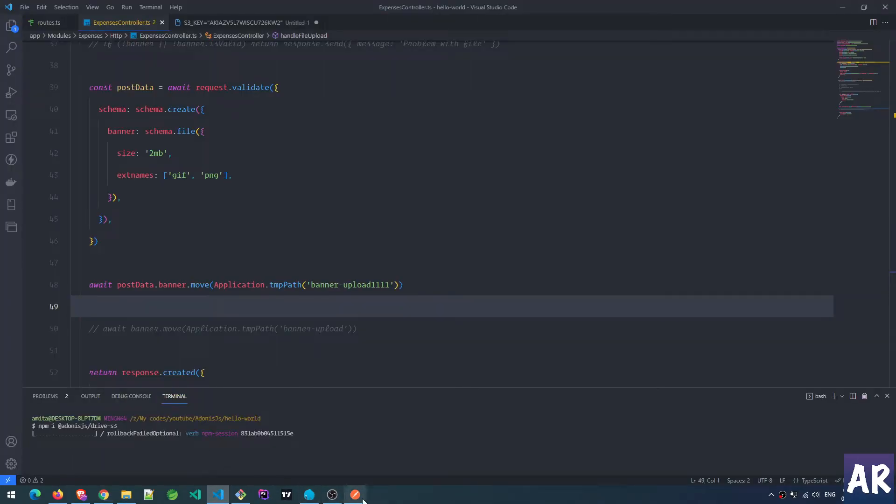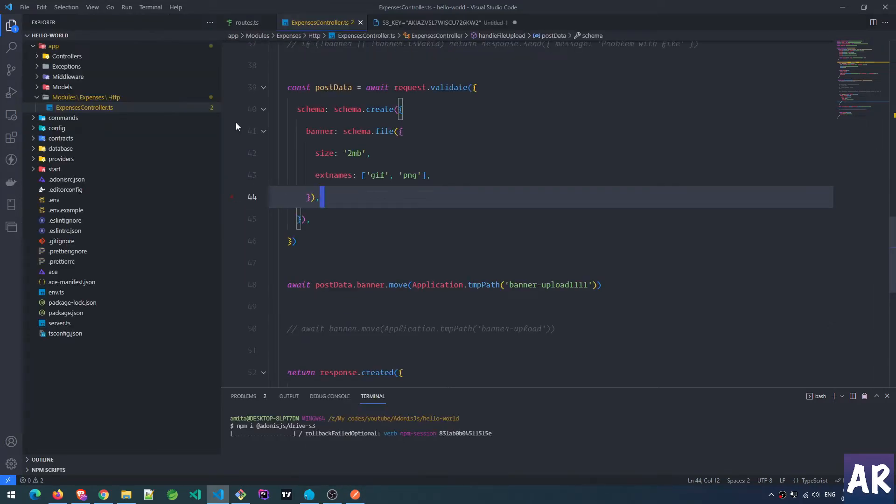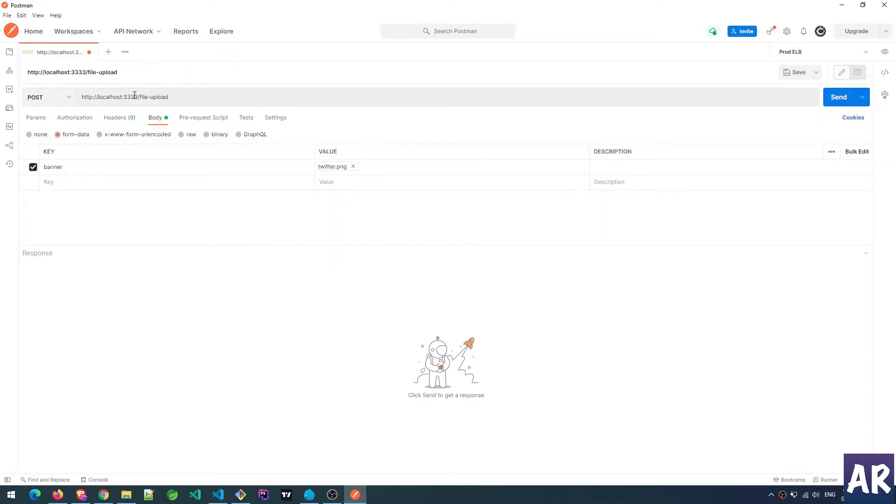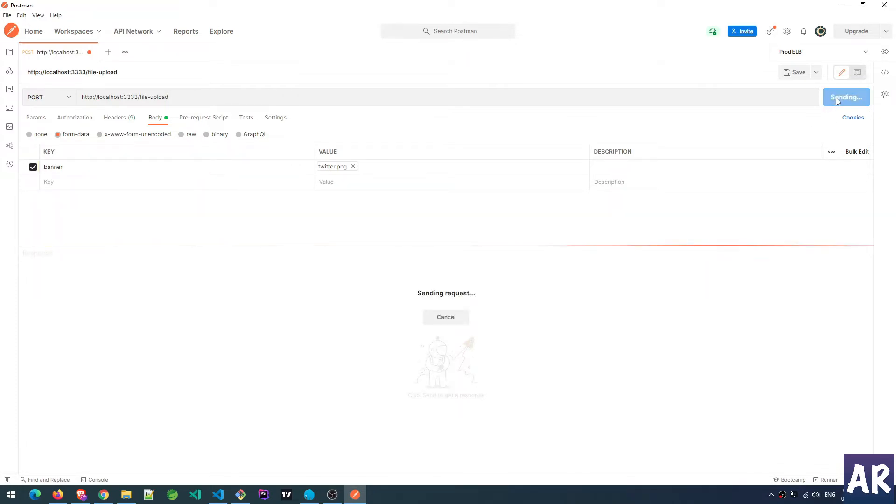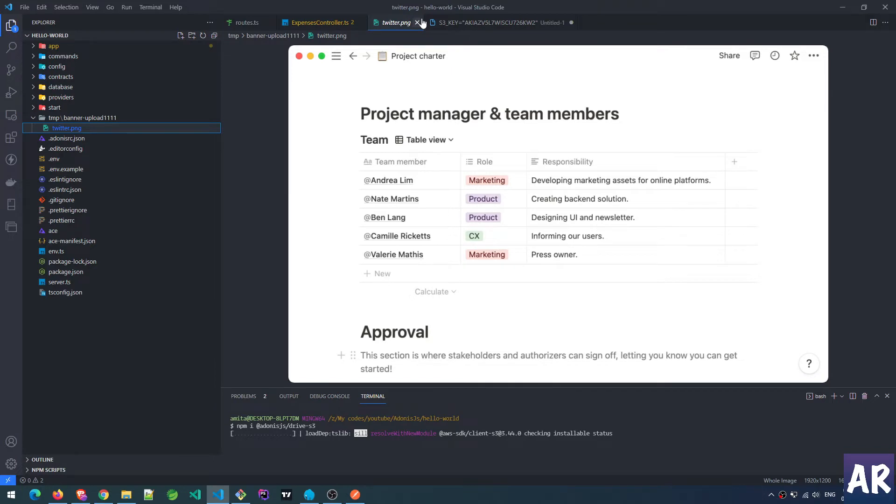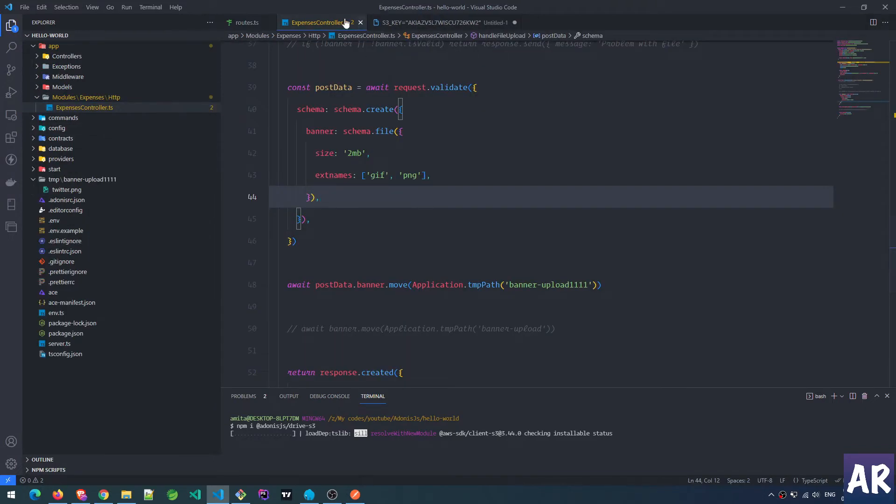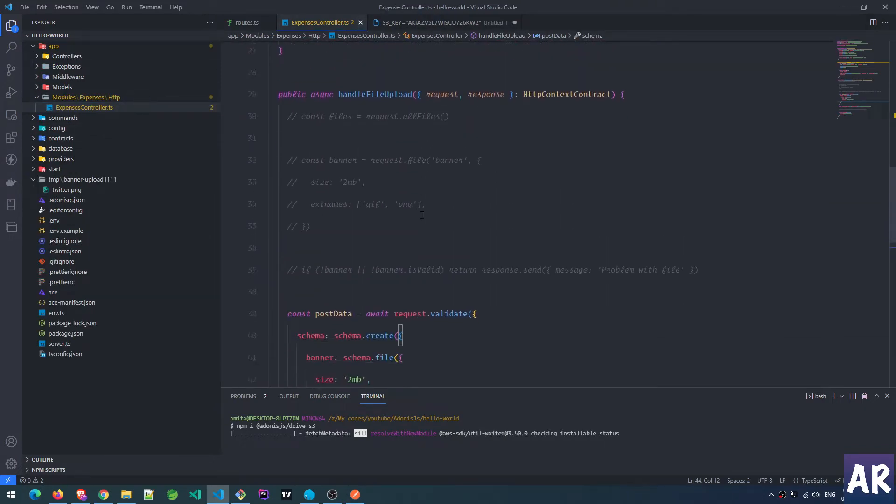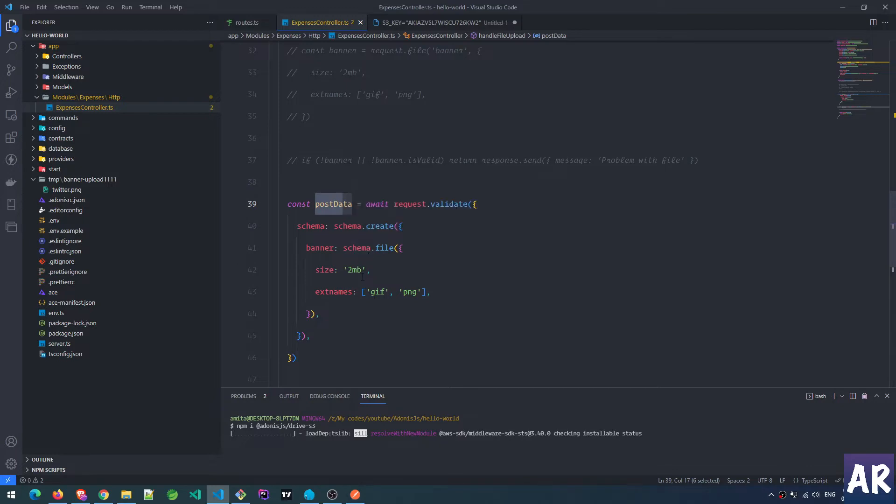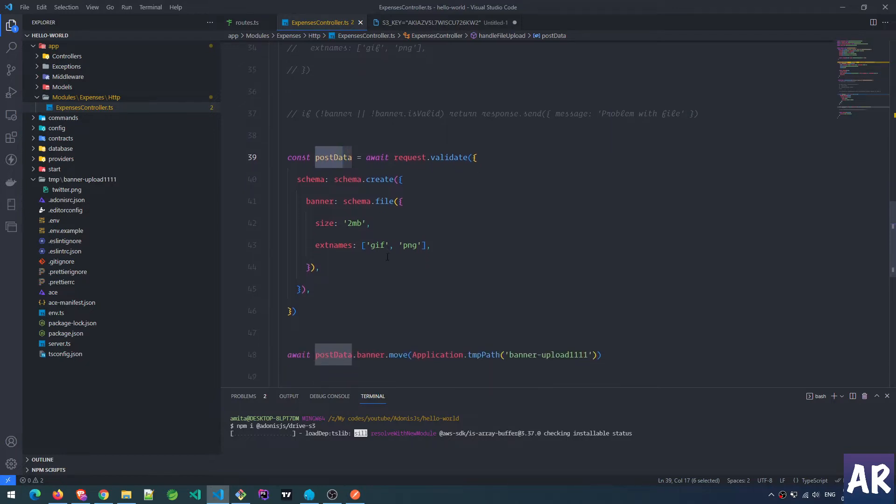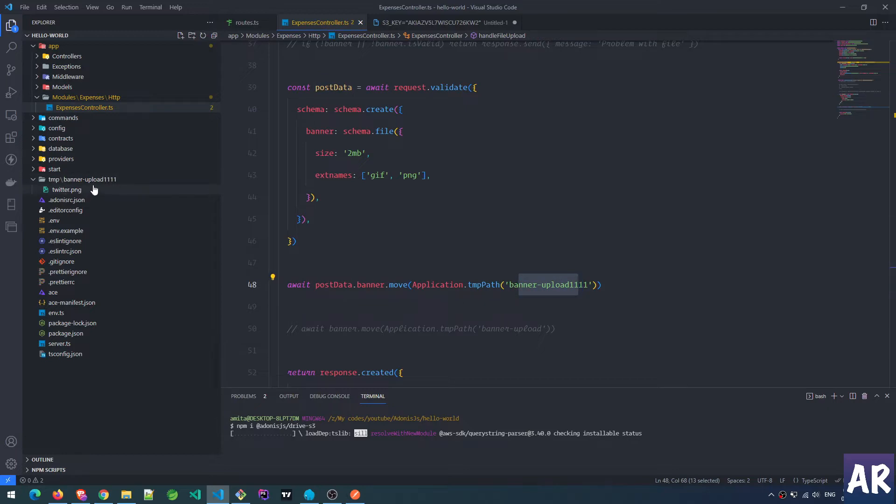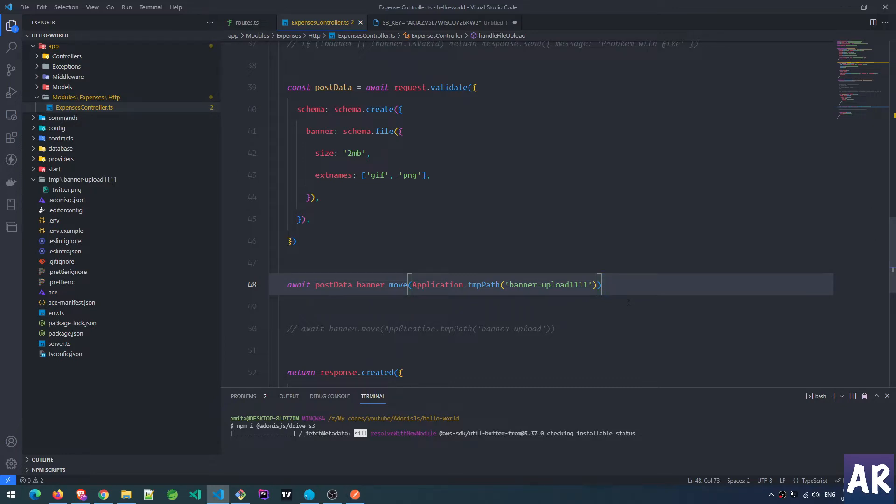While this is happening, I'll quickly show you what we have done so far if you're coming to this video directly. This is my URL localhost 3333, there's a file upload API, I'm sending a banner. If I do send, it says file uploaded and within the temp folder I can see the image. The code here is quite simple - we're validating the file using this schema. We're saying the file size should be 2MB or less, extensions which we're allowing are GIF and PNG. Once that is done, we move the banner to a path which we've decided over here.